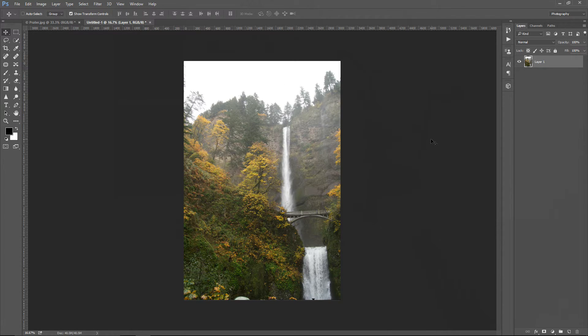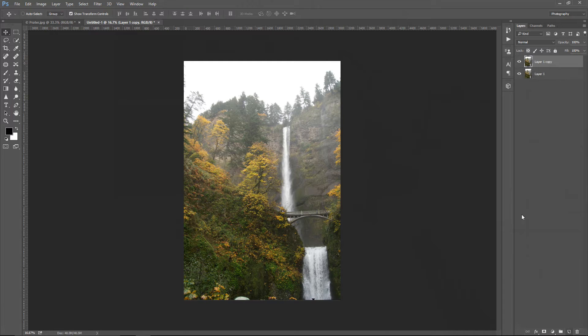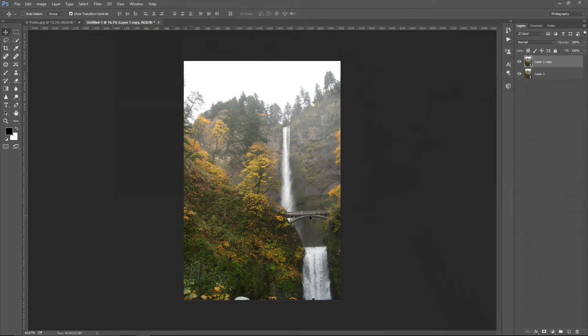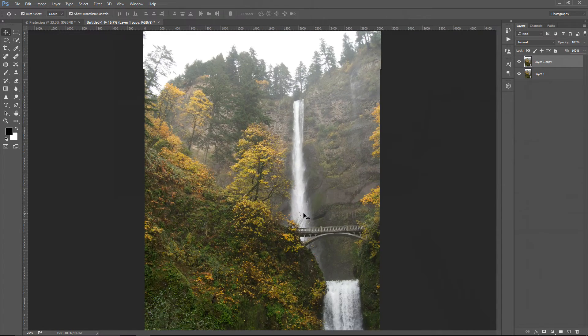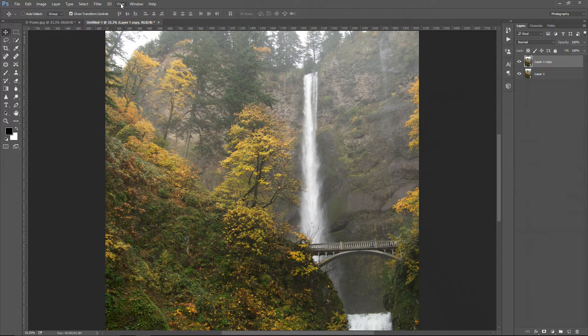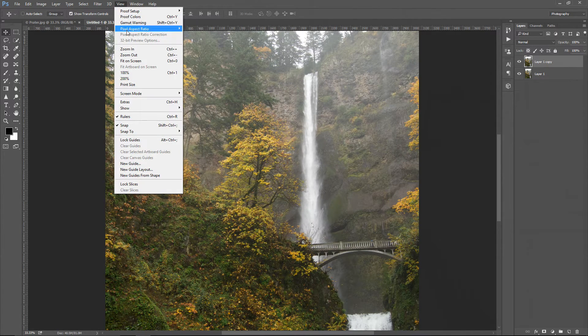The first thing I want to do is copy this layer. I'm going to do that by dragging it down to the new layer icon, and while the top layer is active, I want to fix this bridge that is not really horizontal. I hope you can see that. I'm going to turn on the grid so you can see the grid lines,